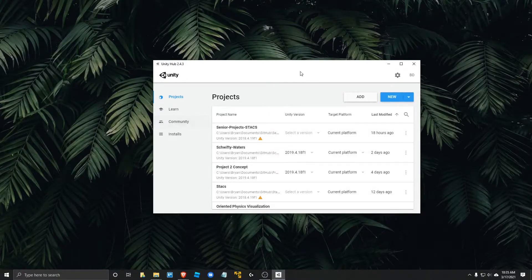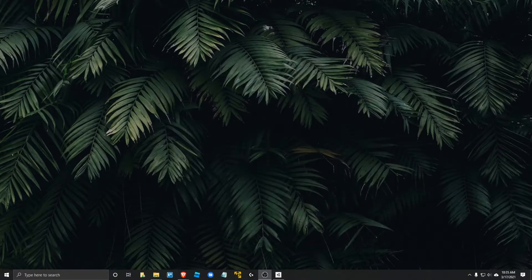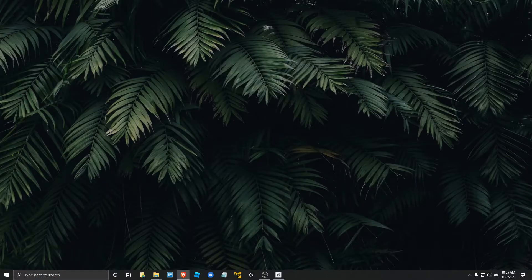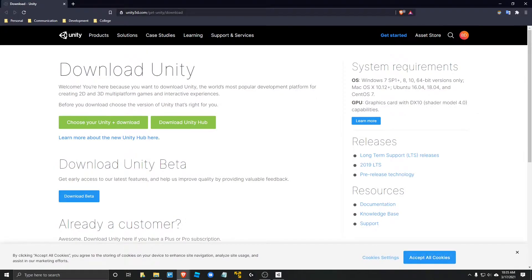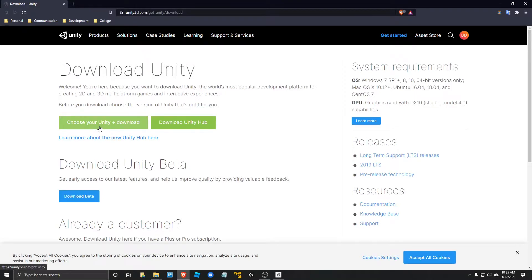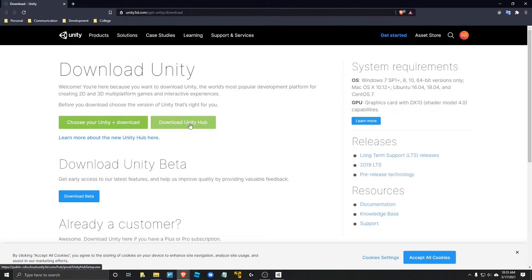And it may be the case that you have like 15 Unity versions, and this just makes it super easy to associate everything together. So to get Unity Hub, you're going to want to go to Unity3D.com/get-Unity/download. And rather than picking this left option, I would say just go ahead and download Unity Hub for now.